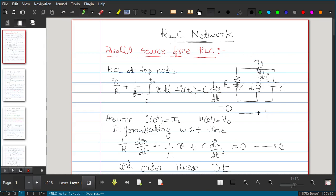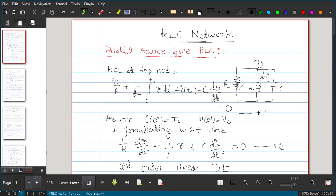We apply KCL at the top node. The current through the resistor is V/R. The current through the inductor is (1/L)∫₀ᵗ V dt' + I(t₀), which is the initial current. The current through the capacitor is C·dV/dt. Summing all leaving currents equal to zero gives equation 1. Initial conditions are I(0⁺) = I₀ and V(0⁺) = V₀.